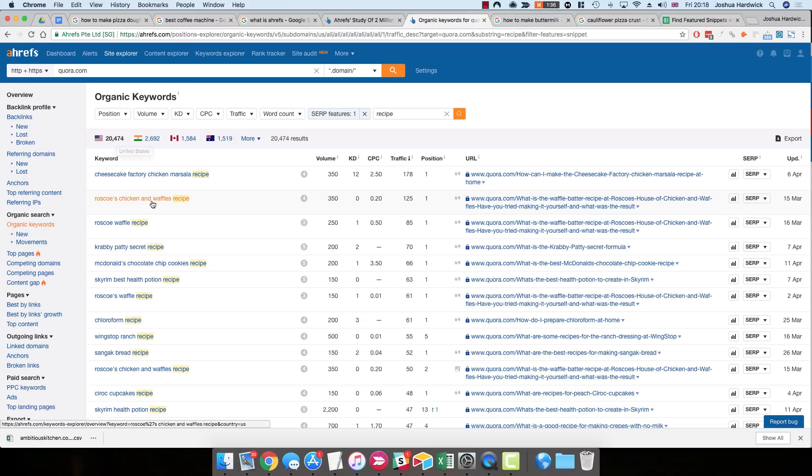So the amount of keywords that we actually end up with in this instance is around 20,000. So, again, it's just a case of looking through these, figuring out if any of them are relevant, anything that pops out that you might want to create content around or potentially try and steal the feature snippet, then you can actually try and do that.